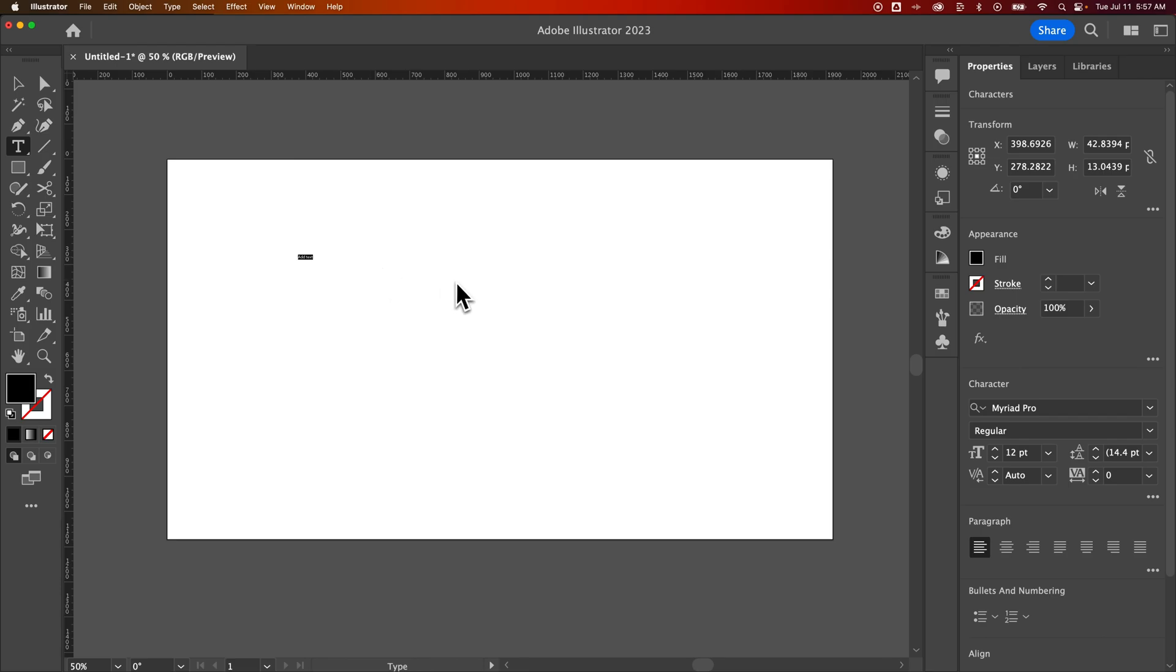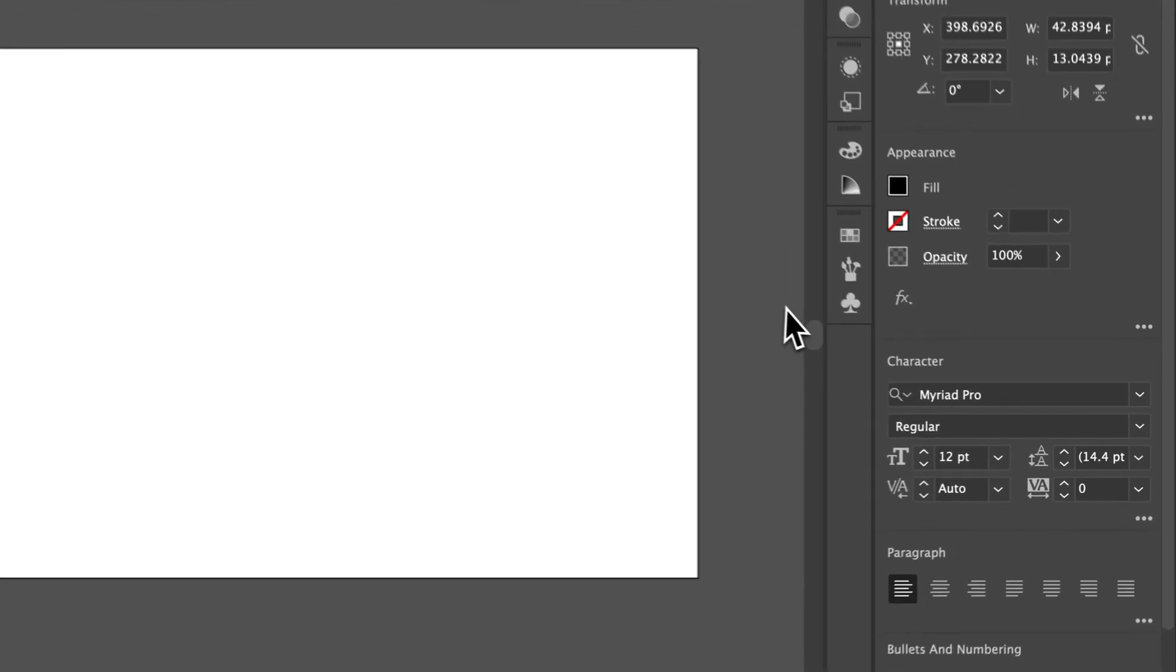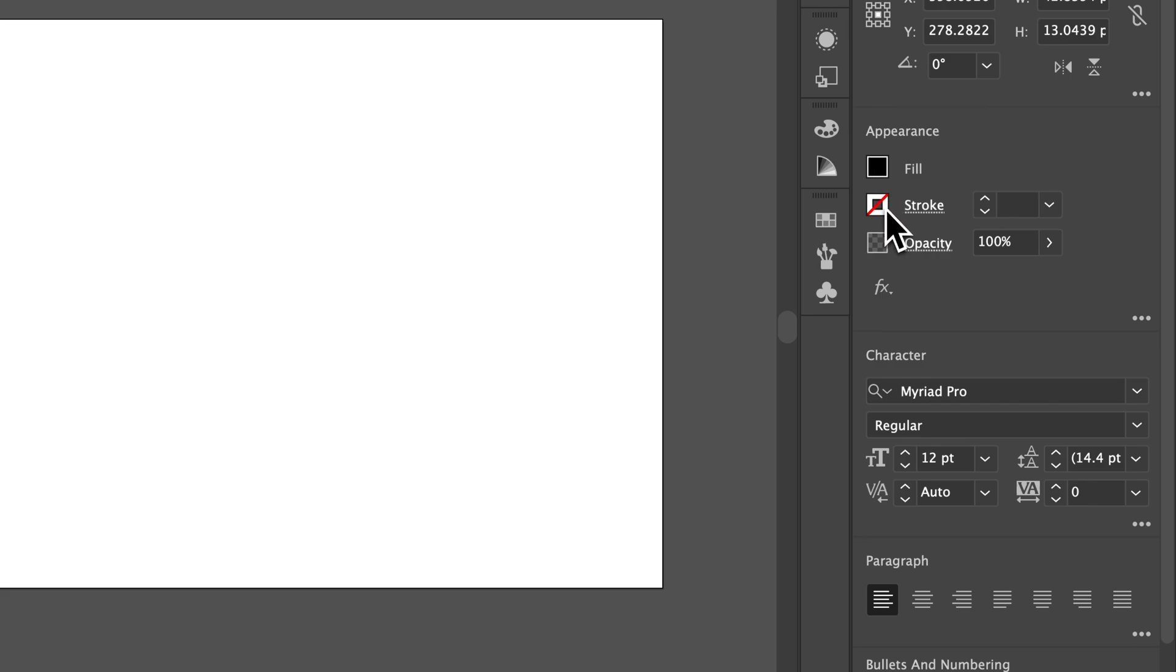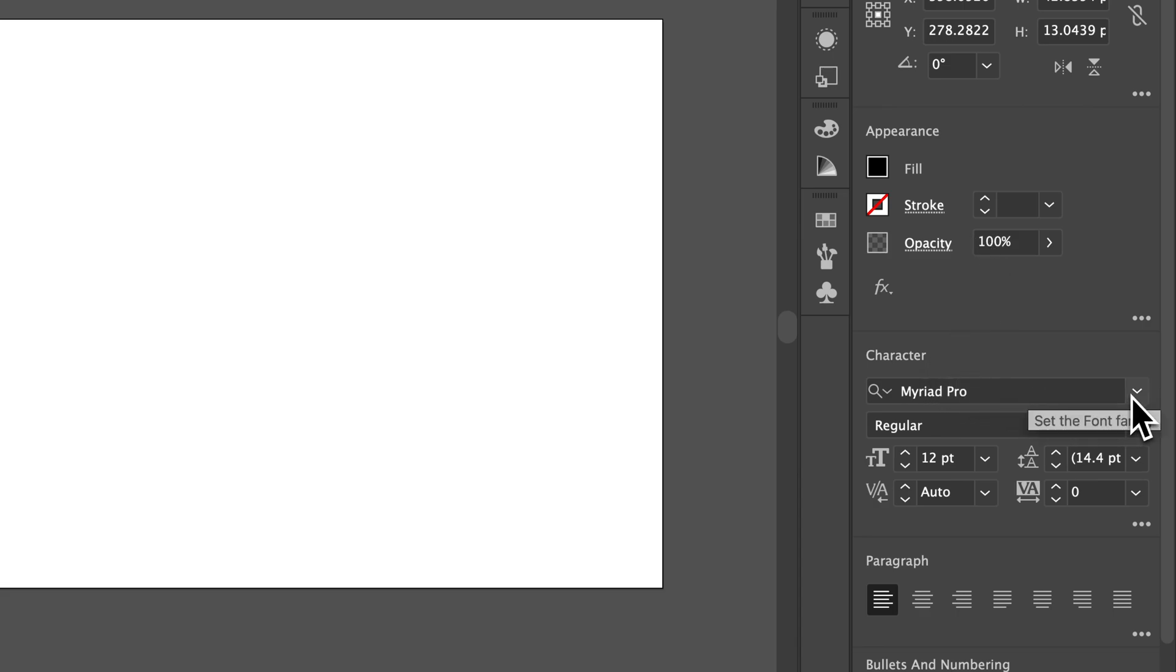You actually have a properties panel over here on the right and we can adjust the fill color of our text, which is essentially the color of our text. We can adjust if there's an outlined stroke on our font. We can adjust the opacity and then we have a character panel inside the character panel.